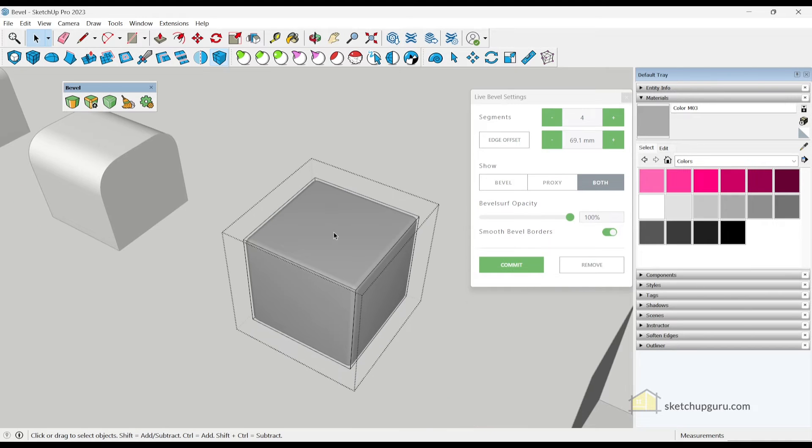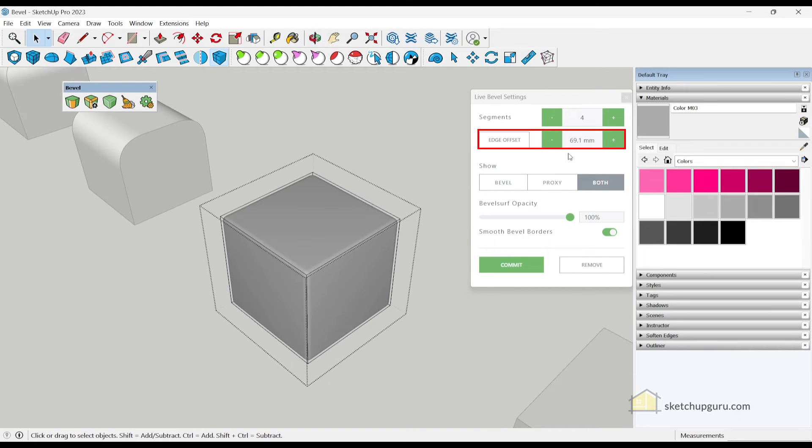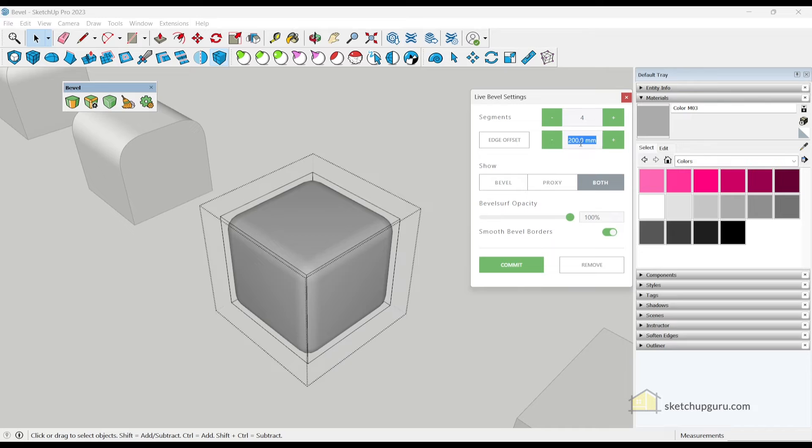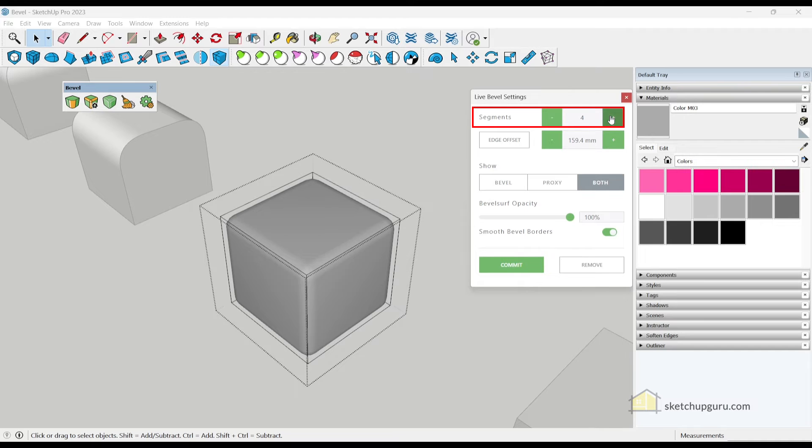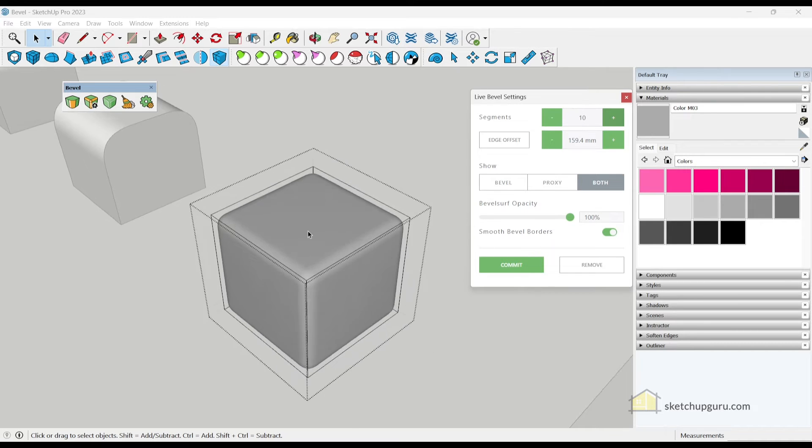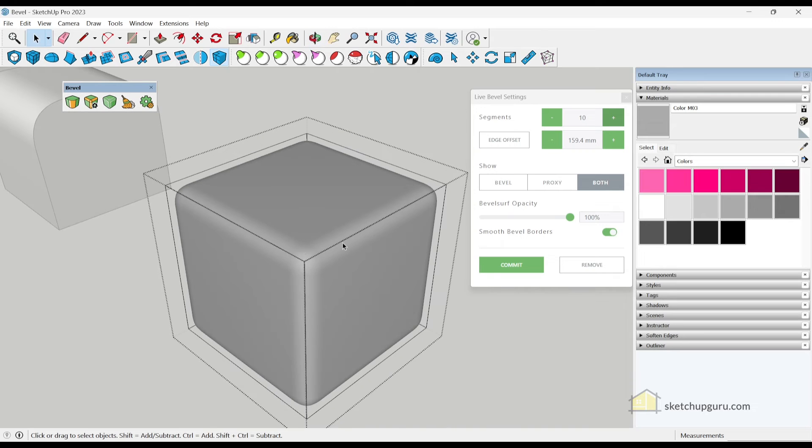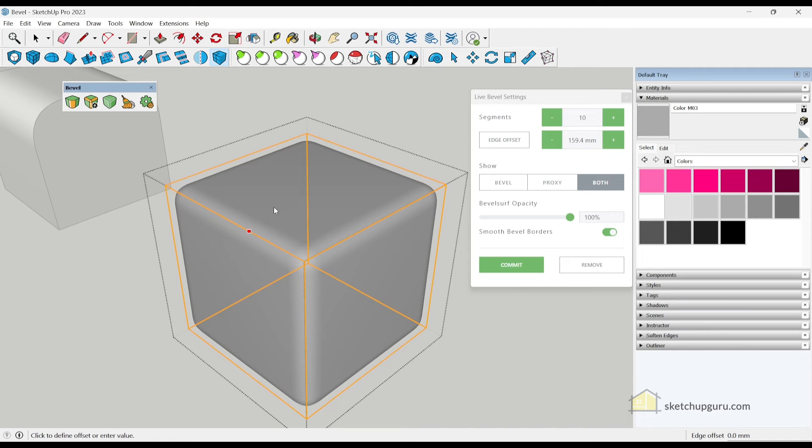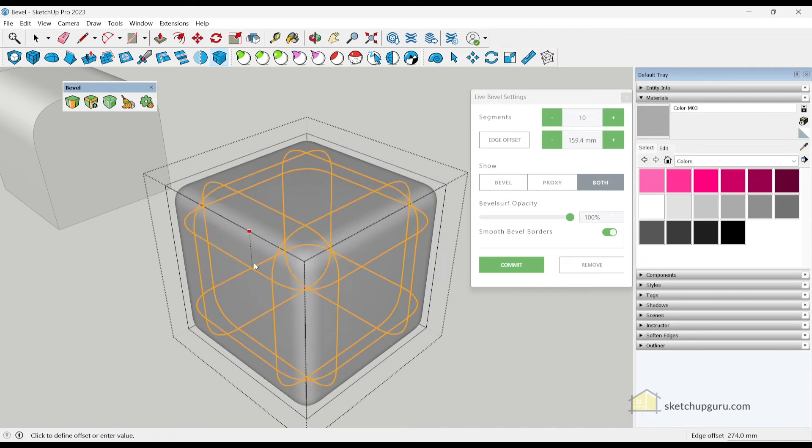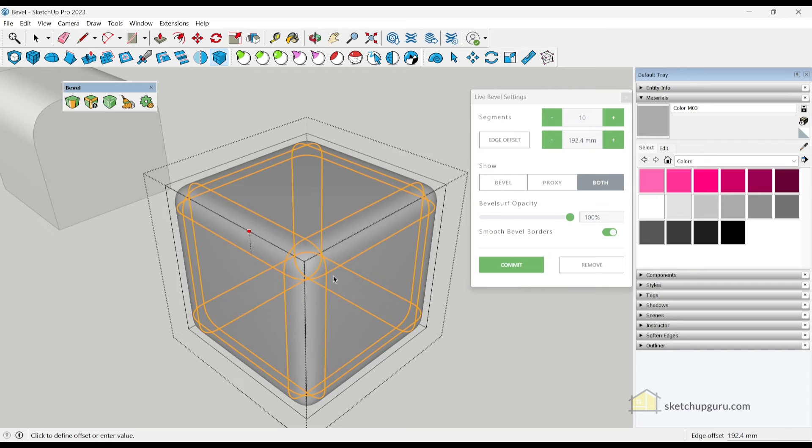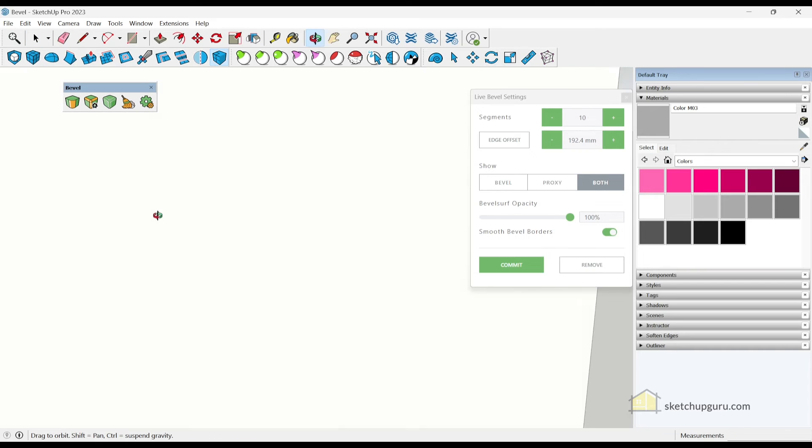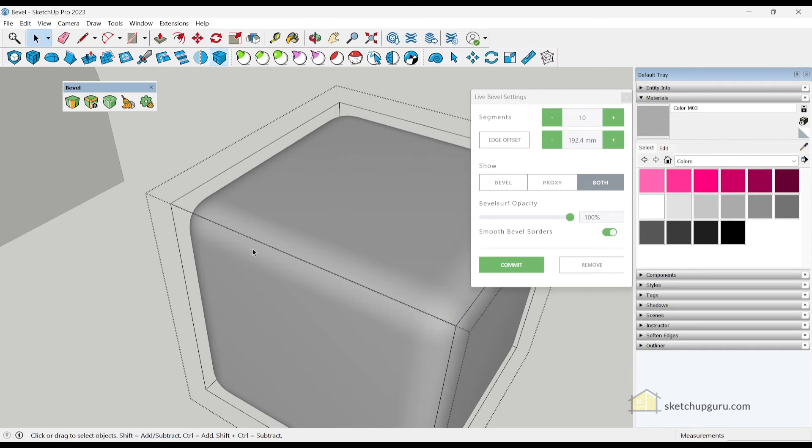Now this works in a non-destructive way, which means you can increase the offset, reduce the offset, you can use the plus minus here as well to increase or reduce the offset. And you can also increase or reduce the number of segments here as well. Now if you want to arbitrarily do it, you can do that as well. Just click on edge offset. And then you can select any of these edges. And then arbitrarily create that offset or bevel.